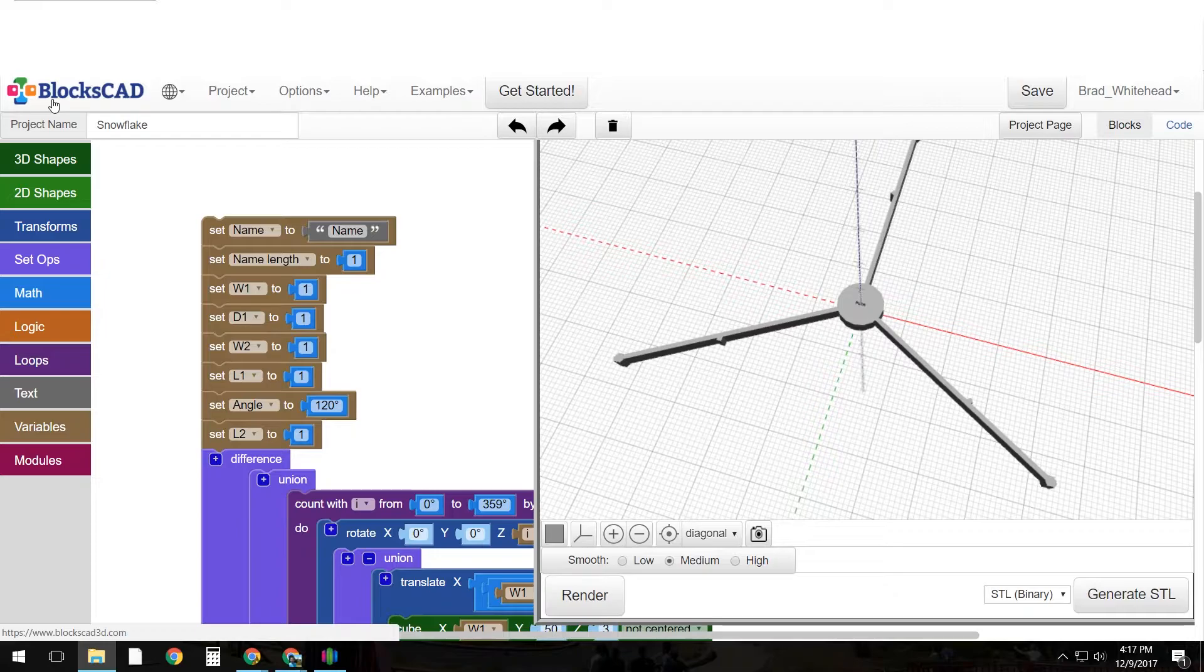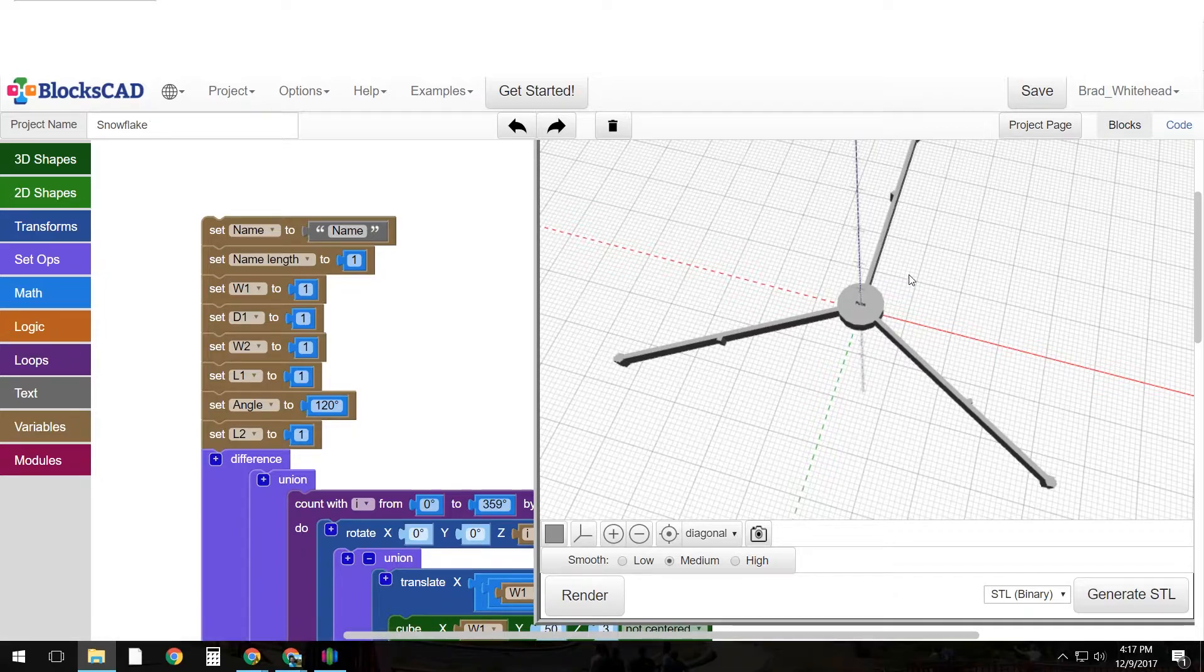This is a program called BloxCat. It runs in the browser so that's really nice for those of us that have Chromebooks in school. That means we can all use the software. You don't have to download anything so that makes it nice.